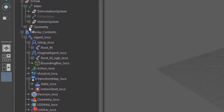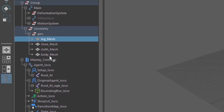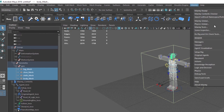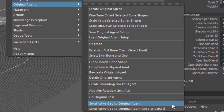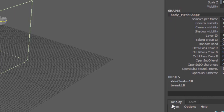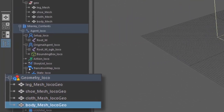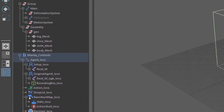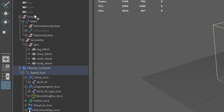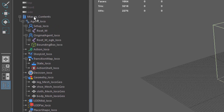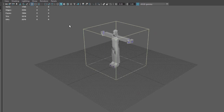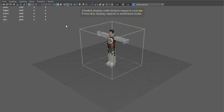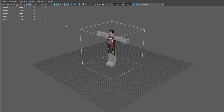With the rig parented, choose Miarmy > Original Agents > Create Original Agent. Go ahead and select Fine Tune — you'll almost always want Miarmy to fine-tune scale and orientation for you. You should now find the original agent loco section has been populated with a bone hierarchy that mirrors the original rig. With the skeleton copied over, let's get our character's skin. Select all the mesh nodes in the geometry section of the original character and choose Miarmy > Original Agents > Send Active Geo to Original Agent.